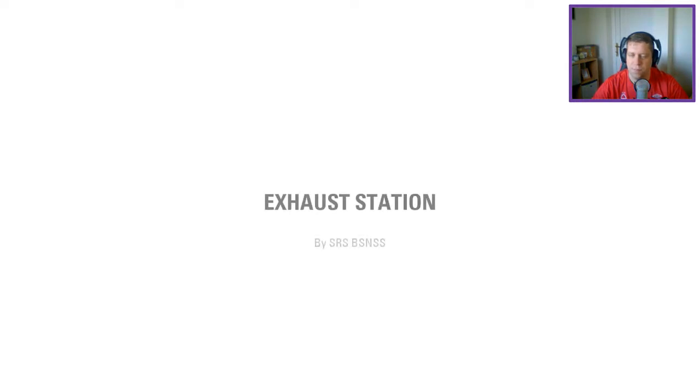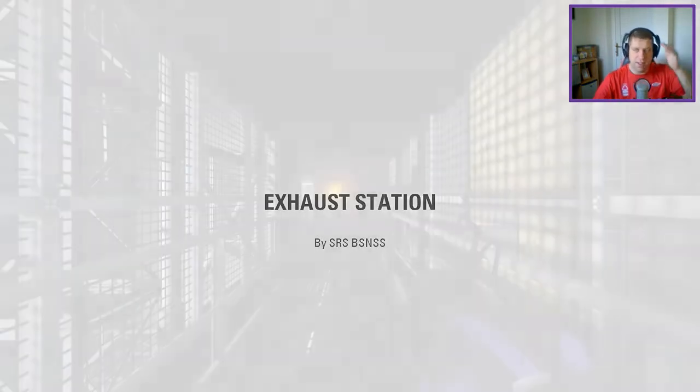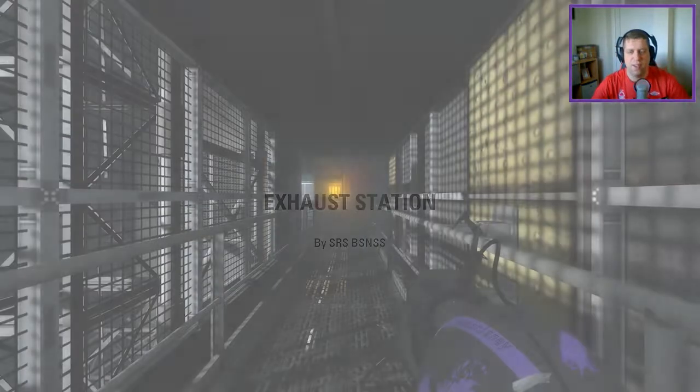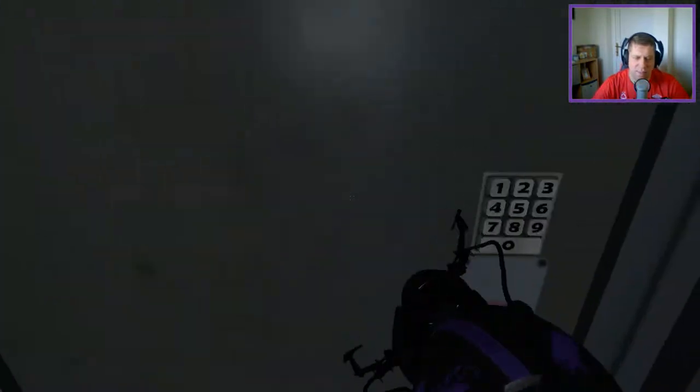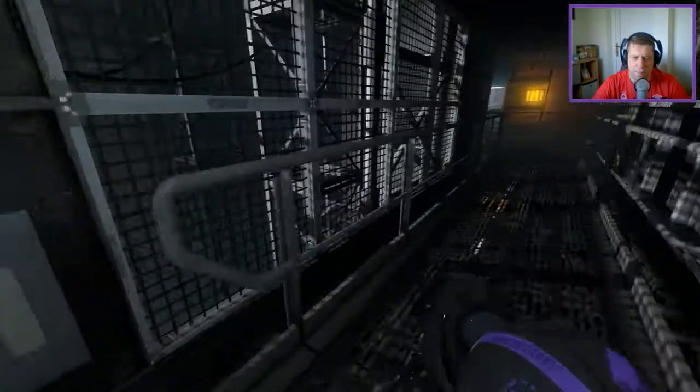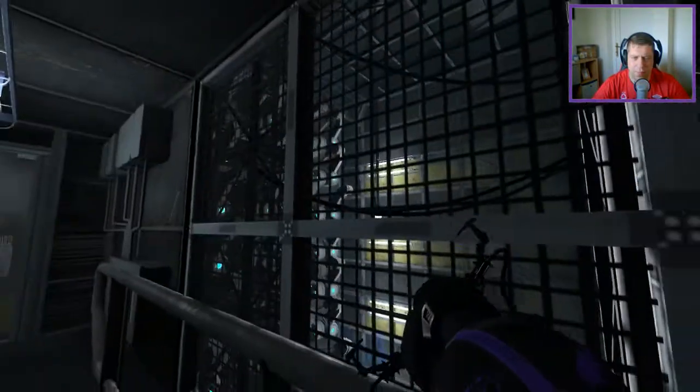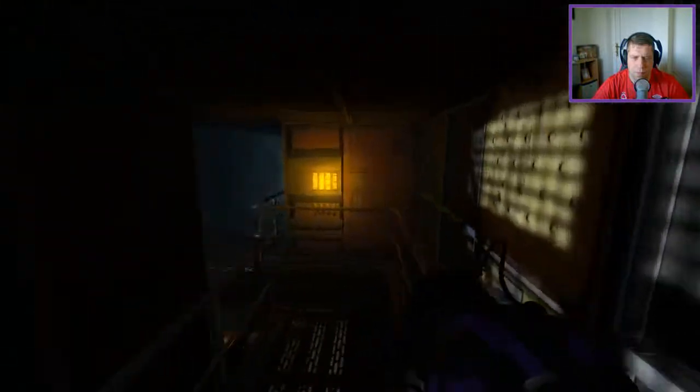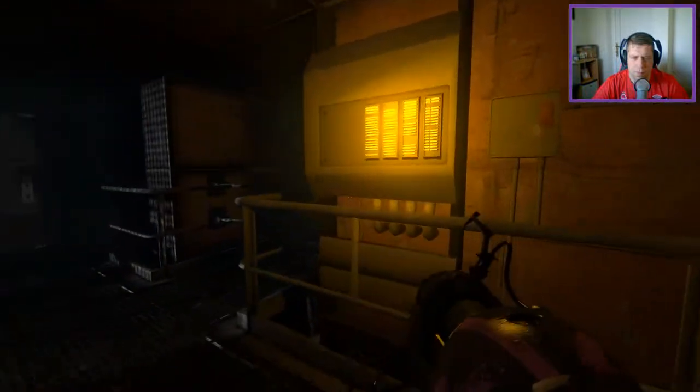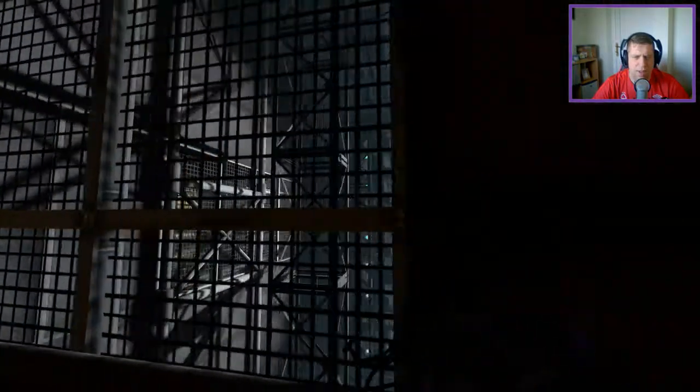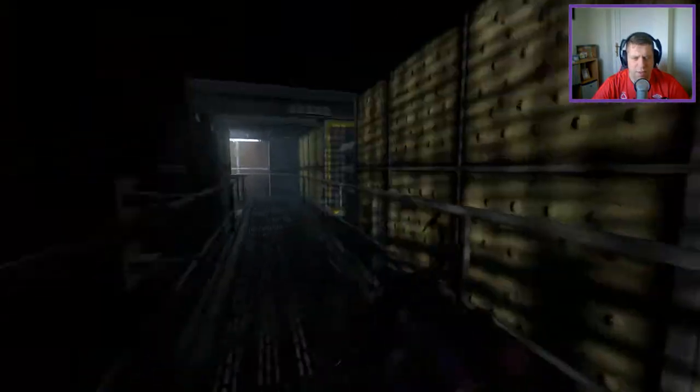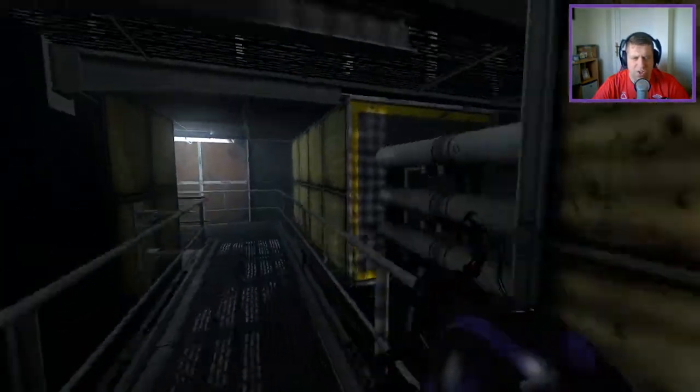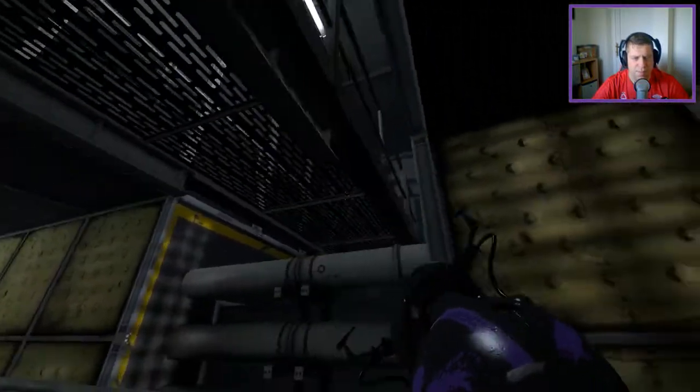All right then. Almost Portal 1 style kind of feel to it. Kind of funny how the text just dropped down there. I saw that. All right, so I have a feeling that there's going to be a lot of exploration in this one.